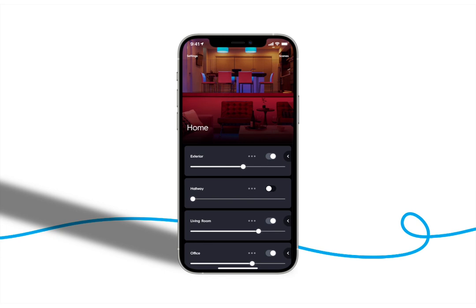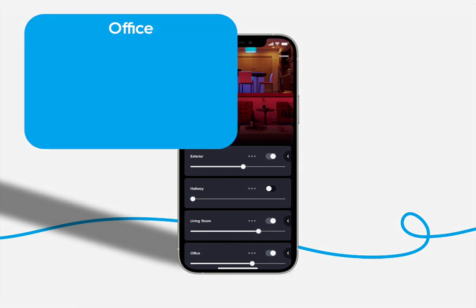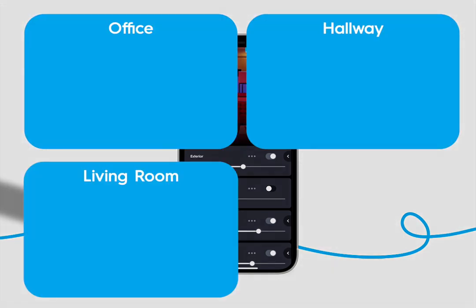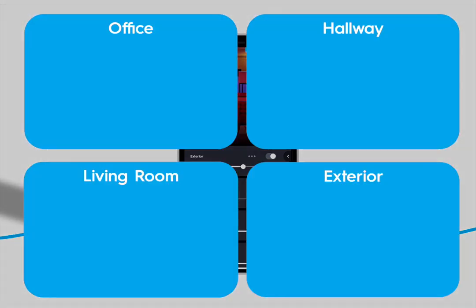We're going to launch the sync app and log into our home. Our home has four rooms, an office, a hallway, a living room, and an exterior room.